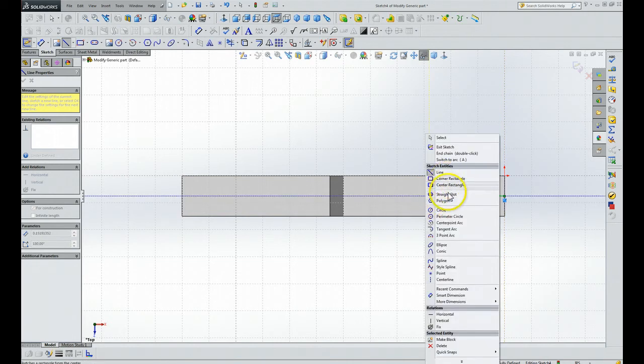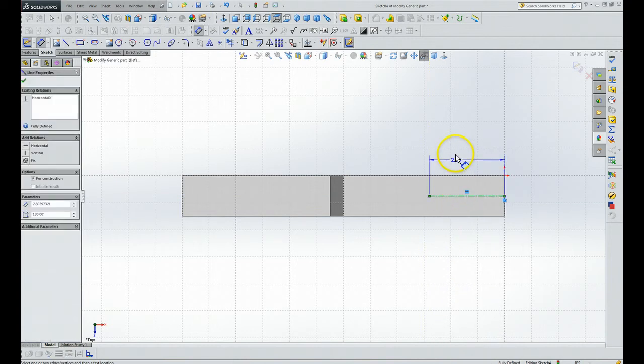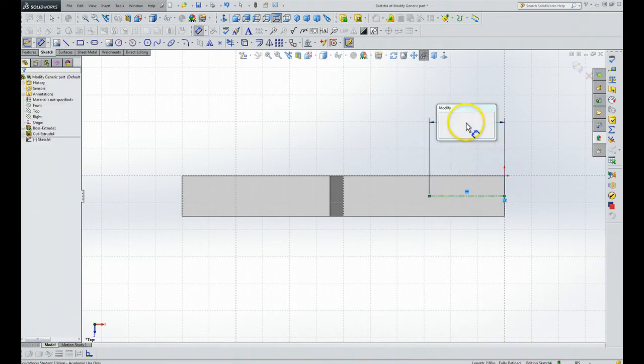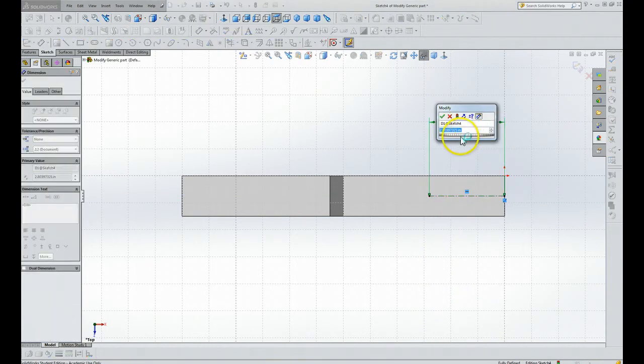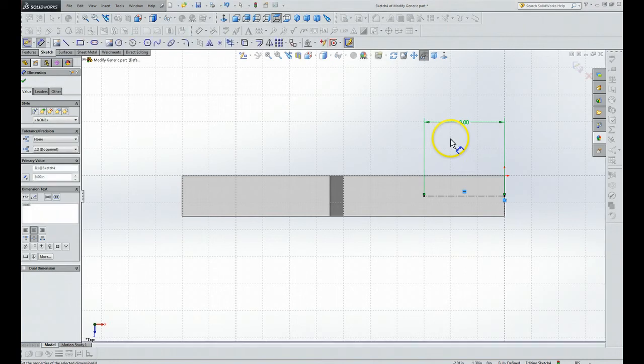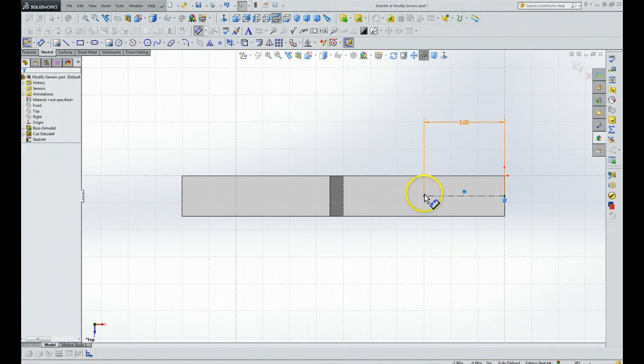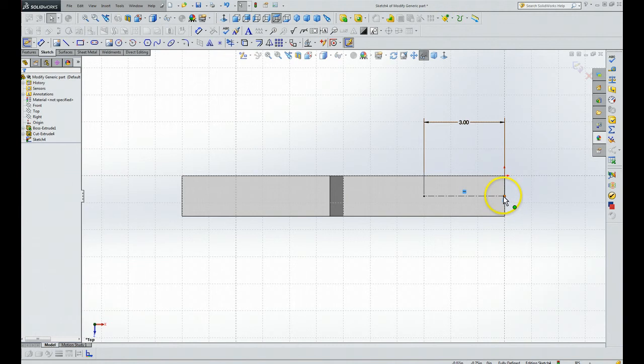We're going to right-click, go Smart Dimension, click this, and we're going to say 3.0 inches. So now we have a point here that's three inches, and it's the very center because this snapped at the center line there.